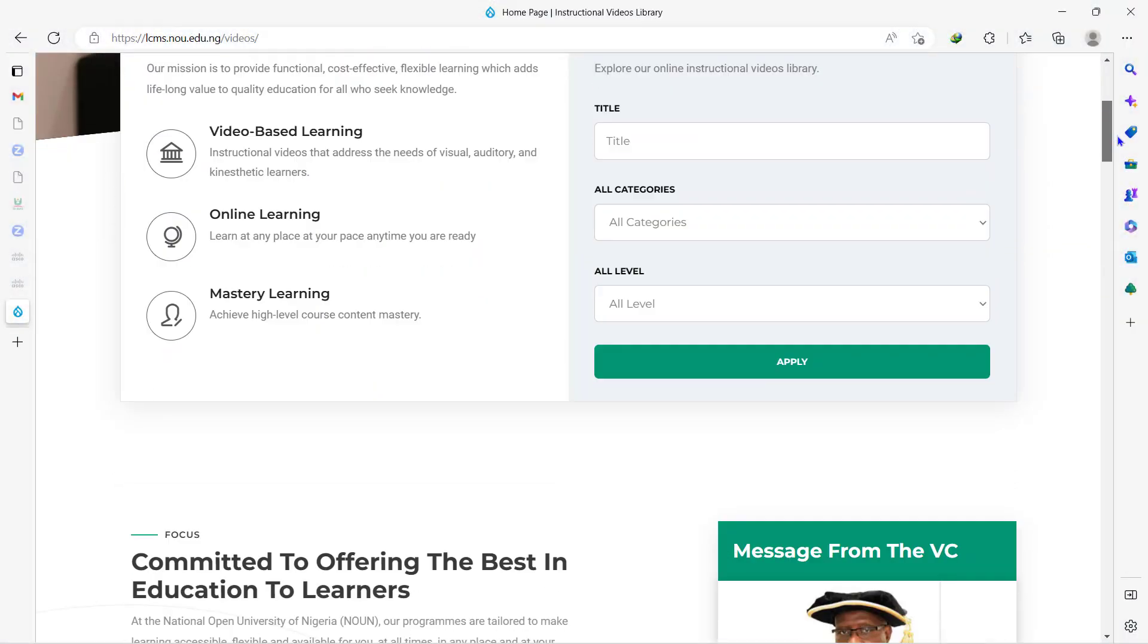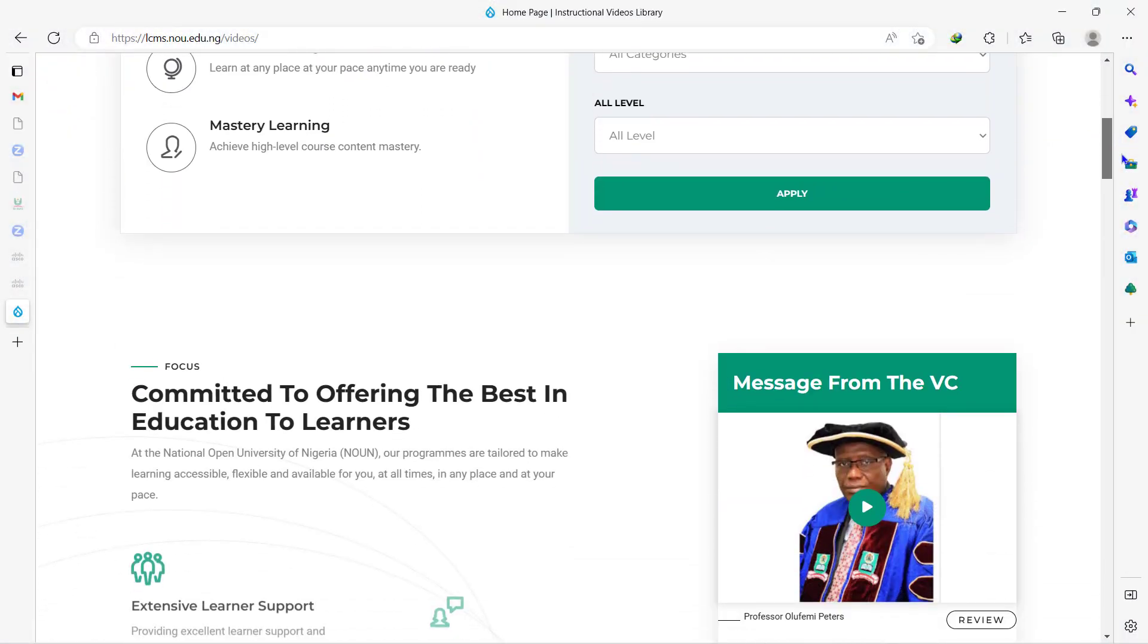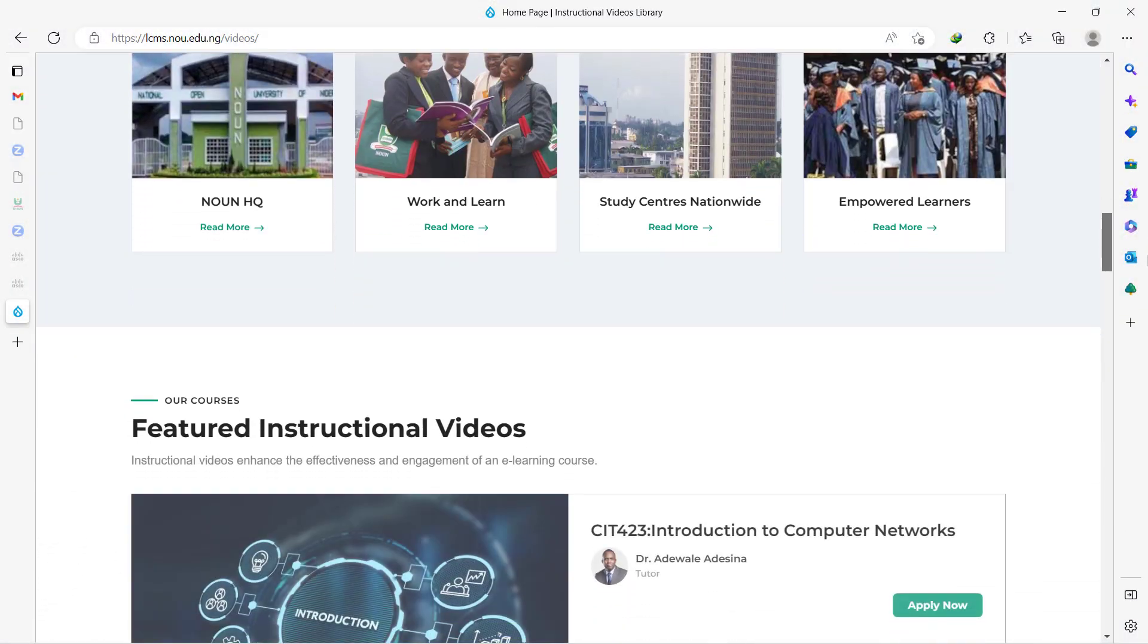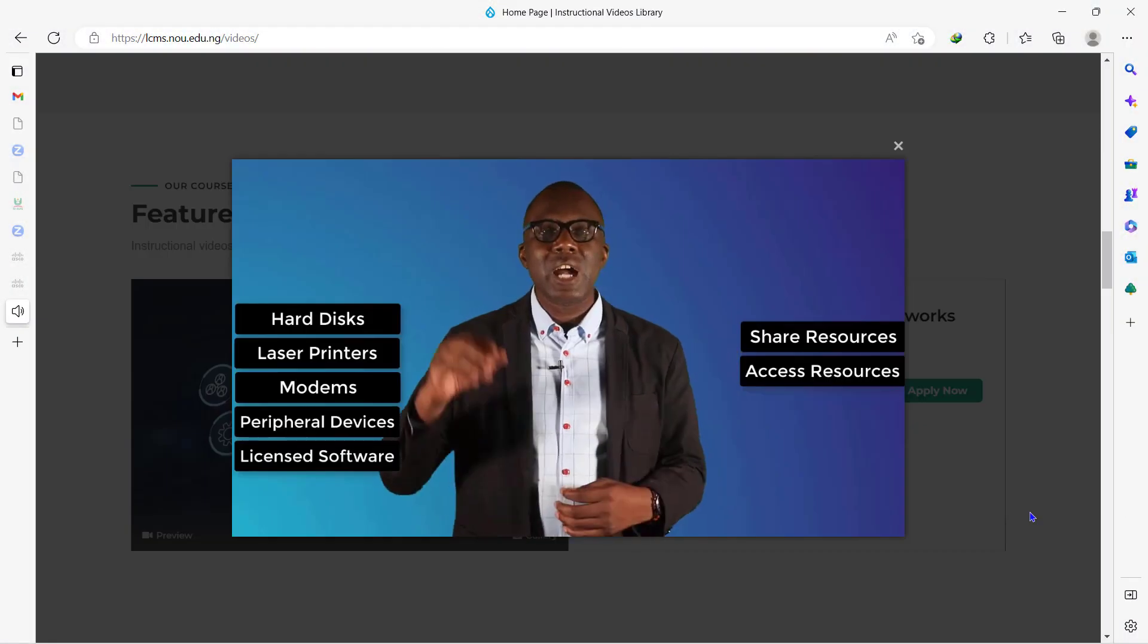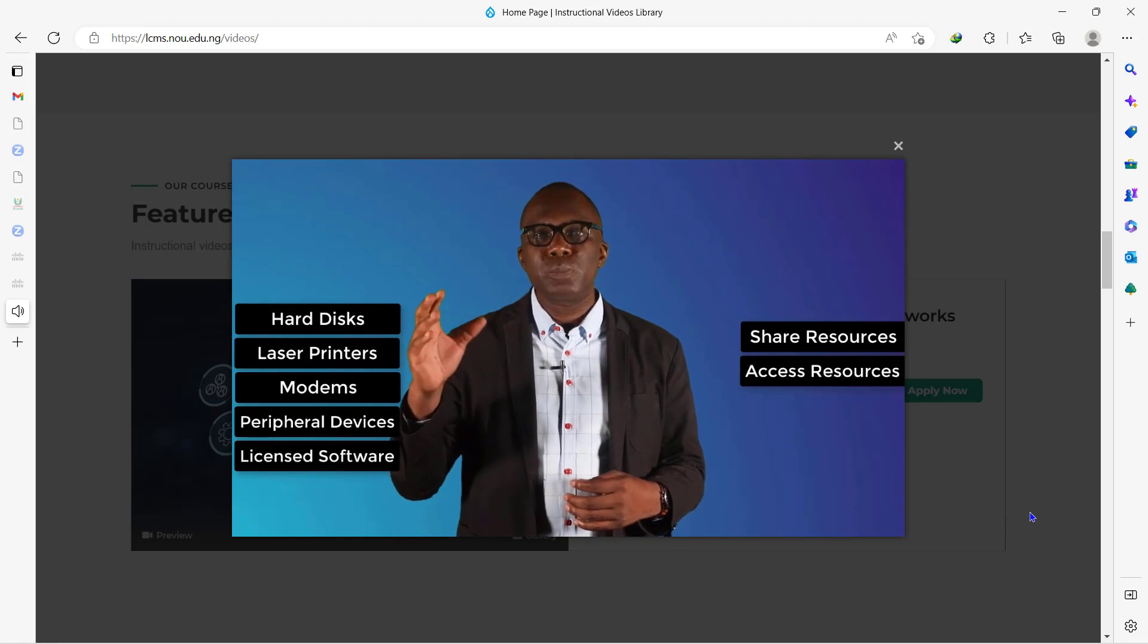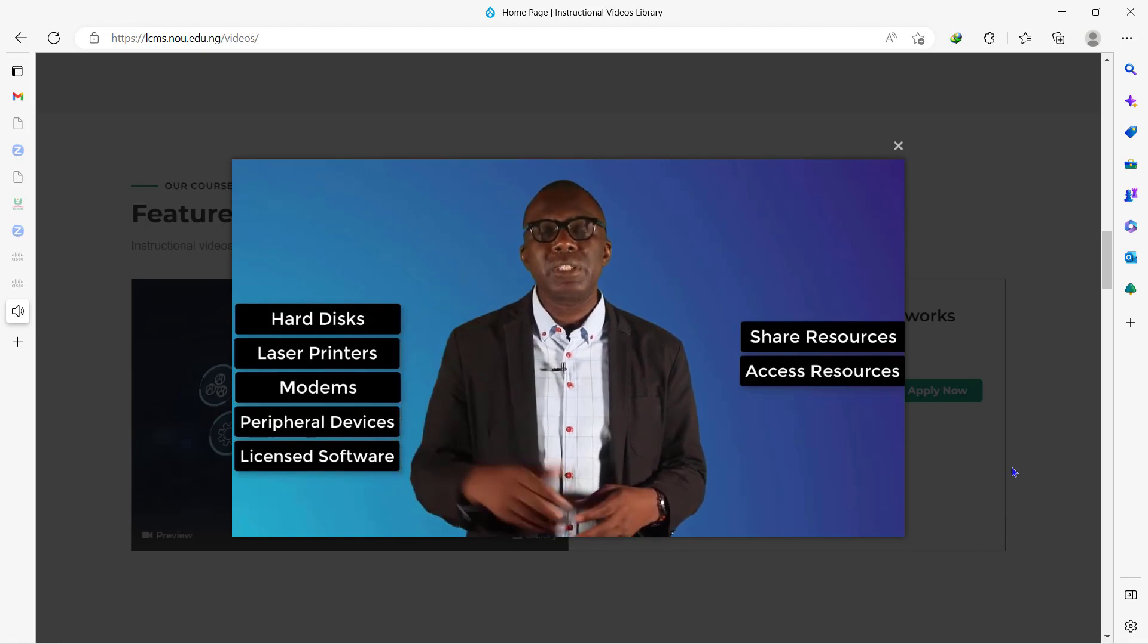New features have been added to the course page to make your learning much more exciting. But before we explore them, let's go through some of the activities you should perform on eLearn as a student.